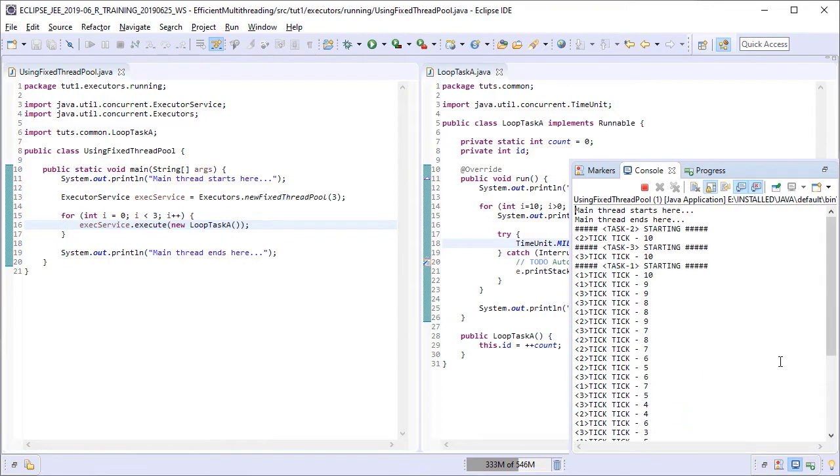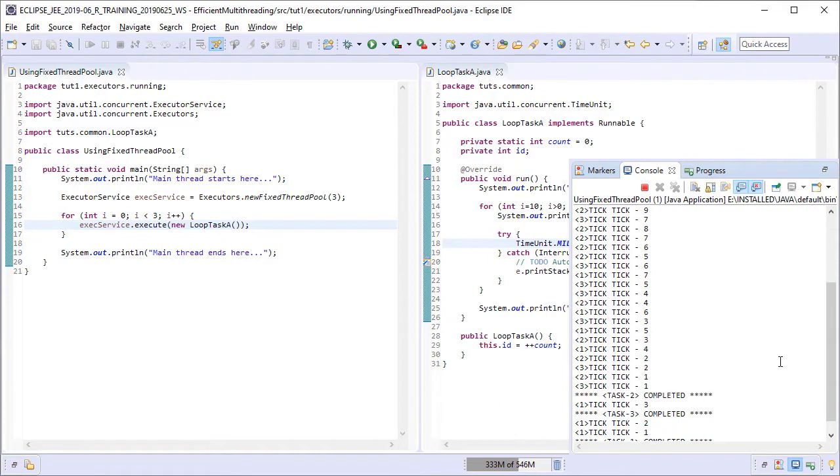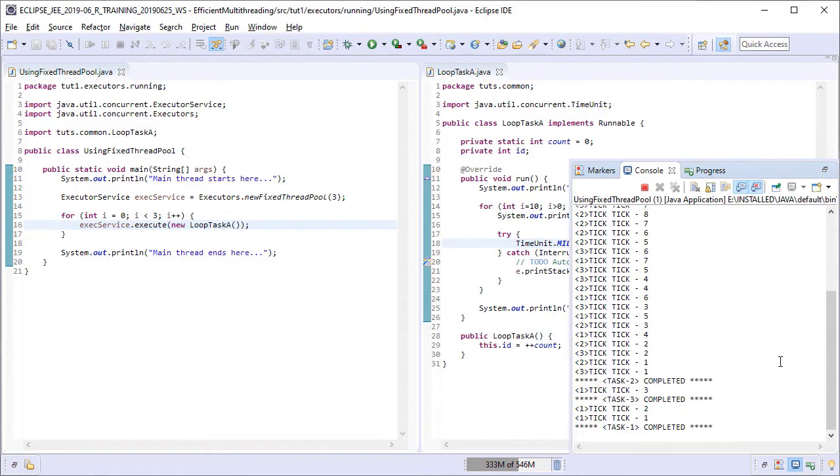From the output, we can see that all the three tasks had started simultaneously as we had all the three pool threads available to execute them. A lot of context switching happens and each task gets a chance to run. So all the three tasks run their course and in due time, they all finish their business and end successfully.